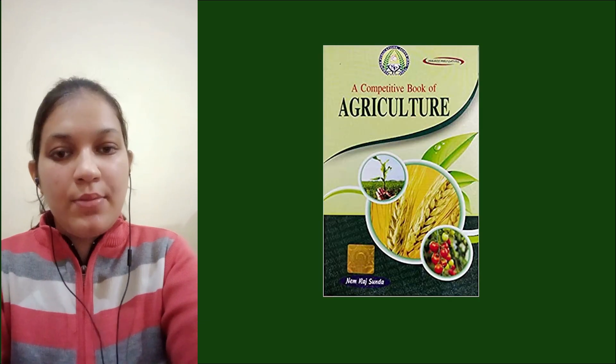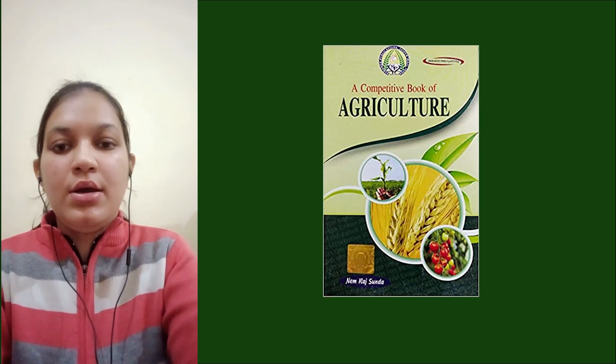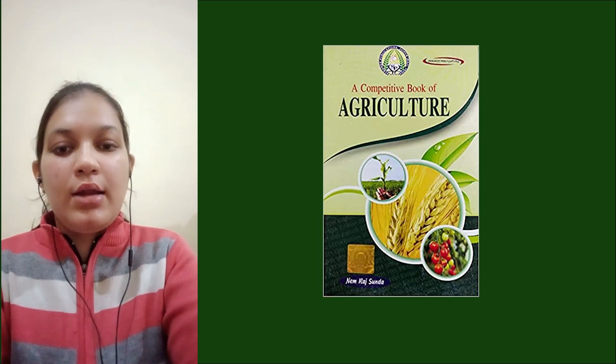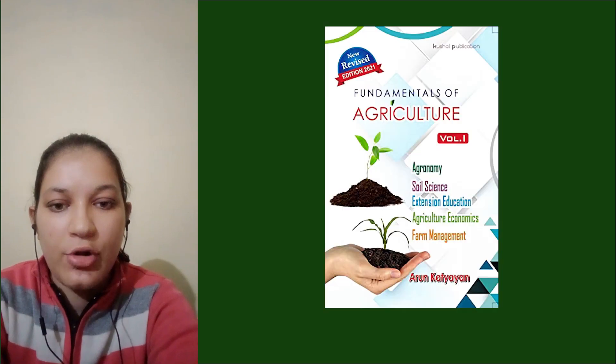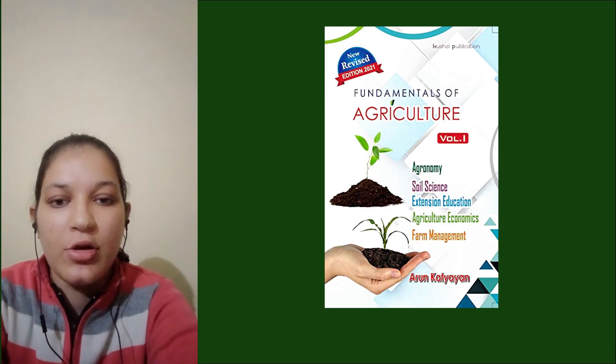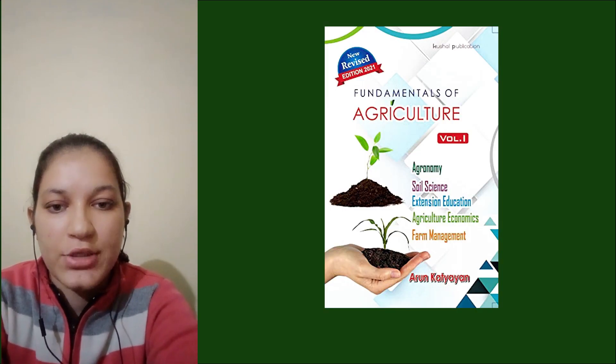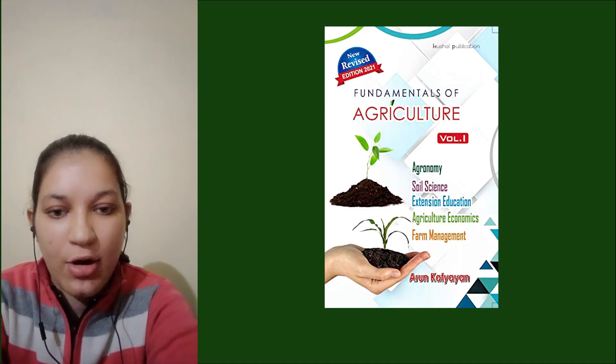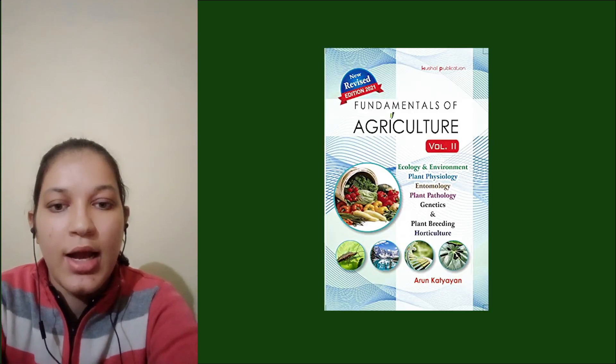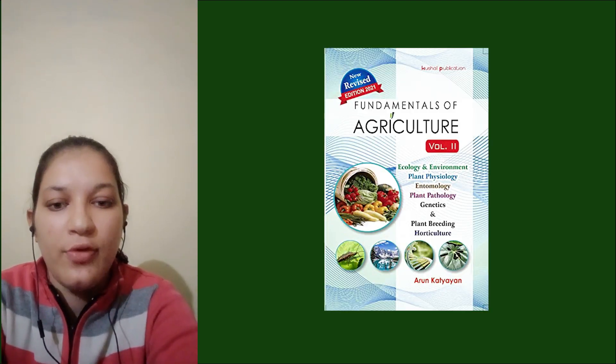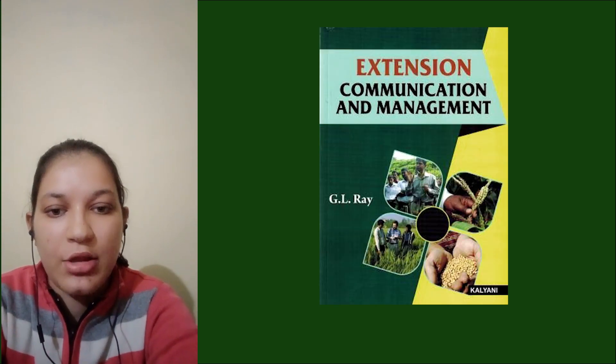Similarly, I also revised Nem Raj Sunda book multiple times at the time of revision. For assertion-reason type questions, I read Arun Katyan Volume 1 and solved the questions at the back of the book.